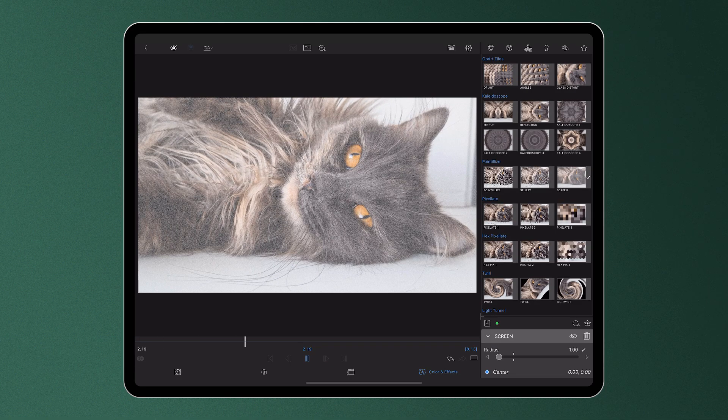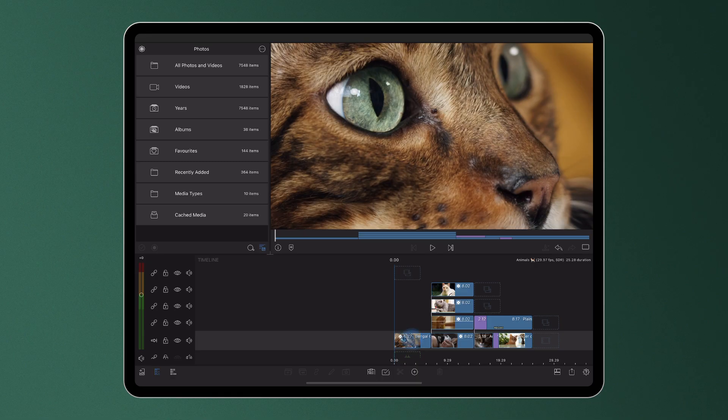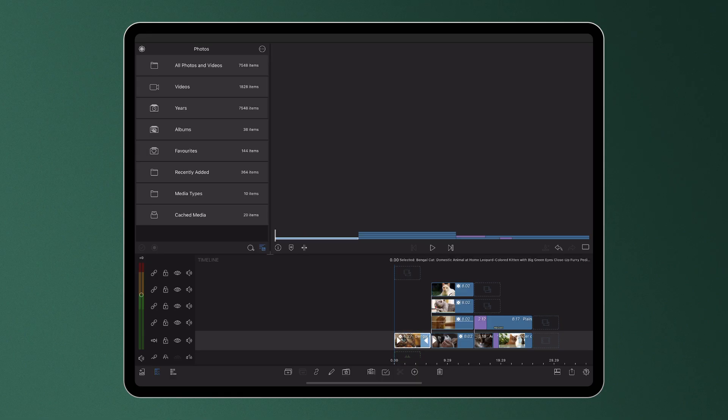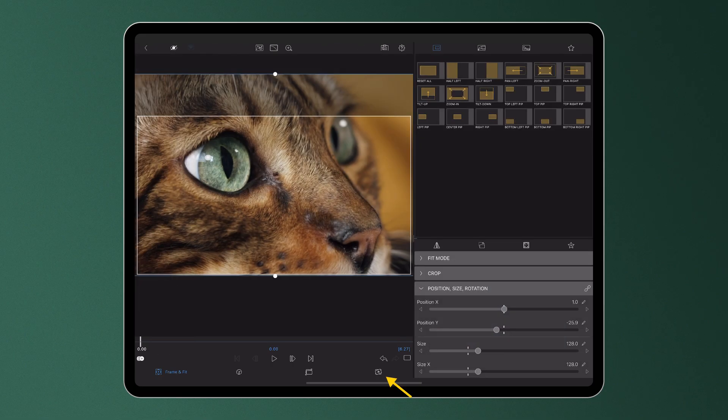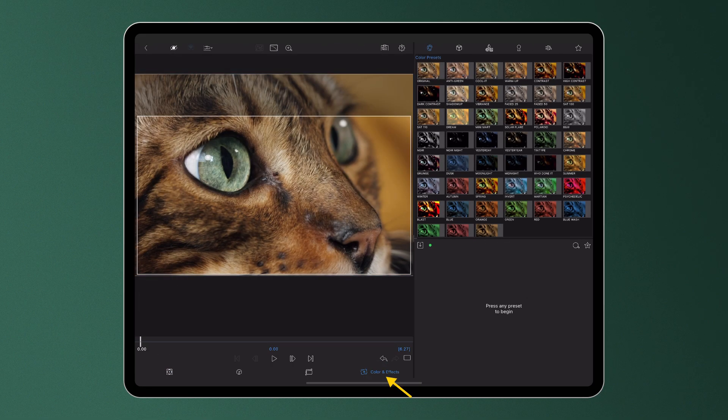To apply an effect to a clip on the timeline, double-tap the clip and open the Color and Effects Editor.